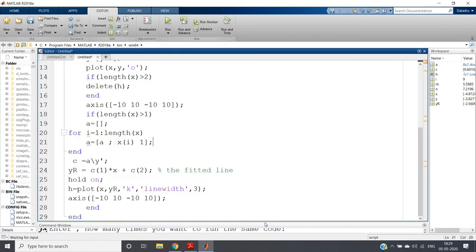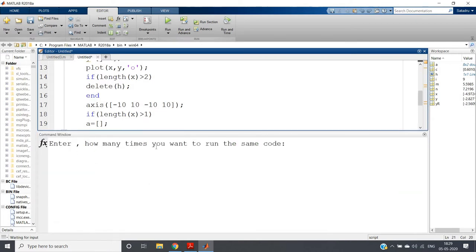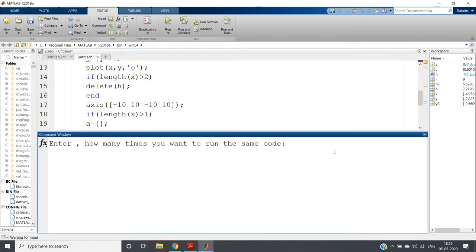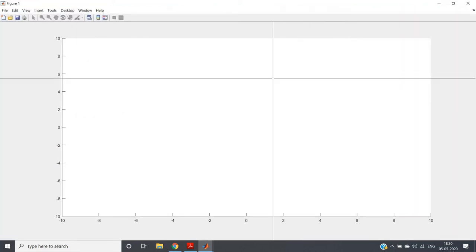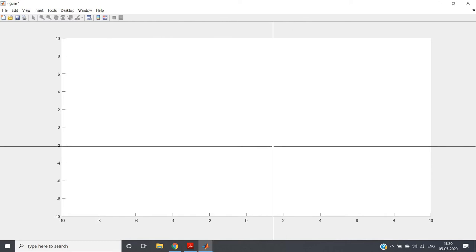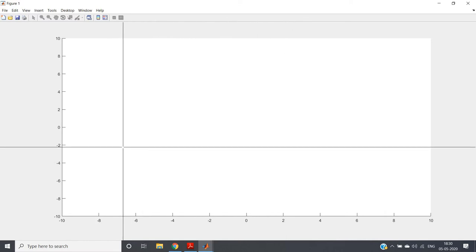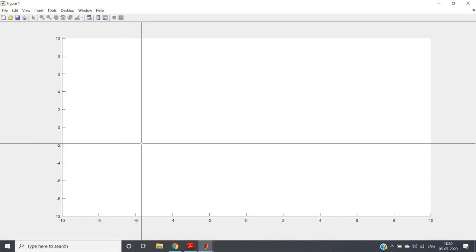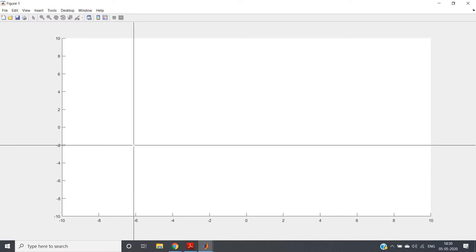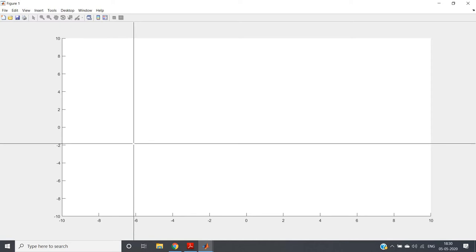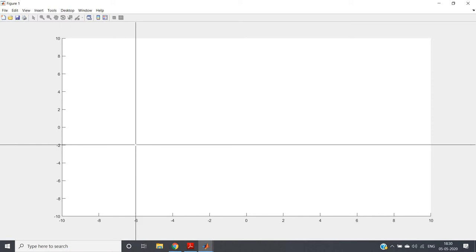If I evaluate selection in the command window, one input you have to give: how many times you want to run the same code — that is, how many data points you want for calculating the linear regression model. Suppose I am giving 10 data points. One figure window will open, and when you move your mouse pointer and click, that particular x and y coordinate will be taken as input for linear regression.